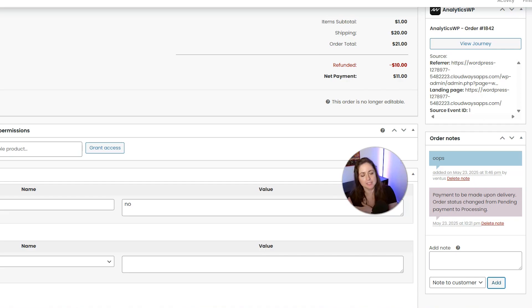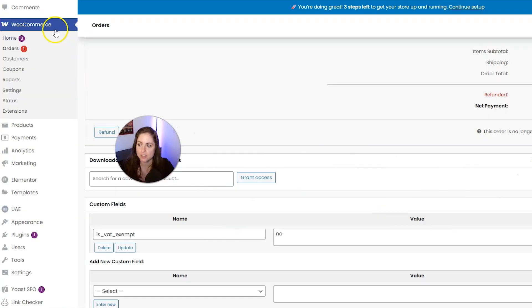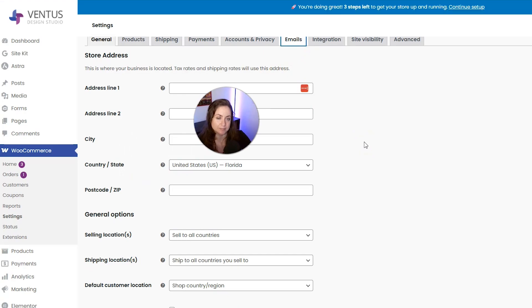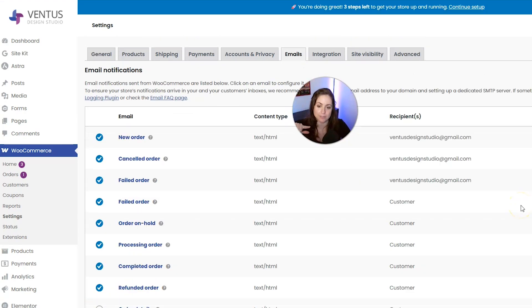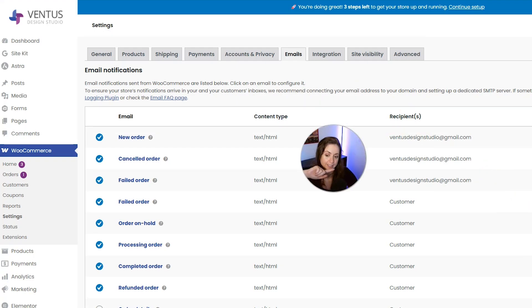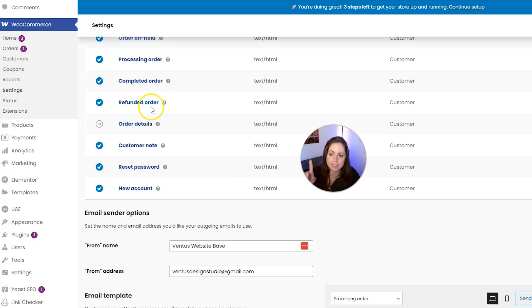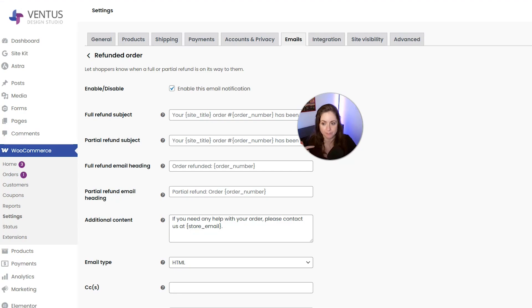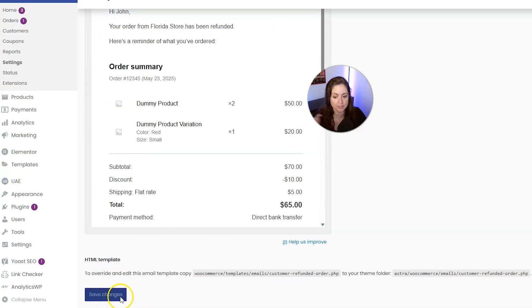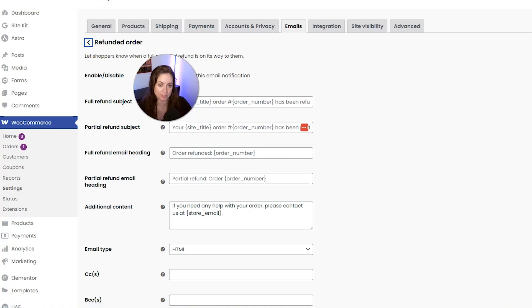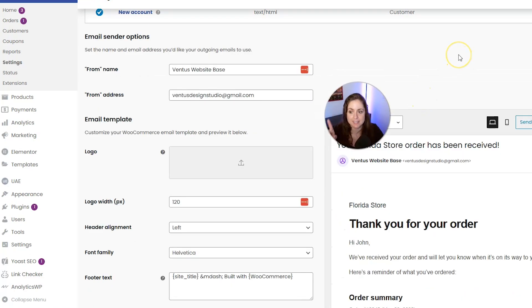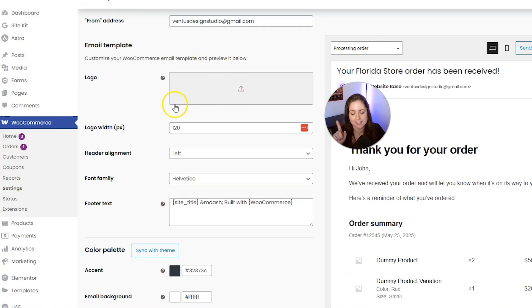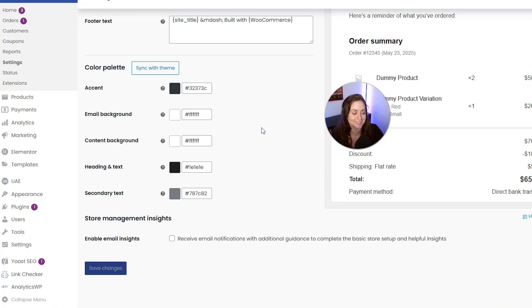Before we finish, let me show you how to see the emails that you and the customer will receive throughout the order process. Under WooCommerce, click Settings and then click the Emails tab. Here you'll see all the emails that get sent through WooCommerce and who receives them — some come to you, and everything else goes directly to the customer. You can click into any of these emails to edit them, and don't forget to click Save Changes when done. Scrolling down, you can also change the email sender options, including the From address so customers can reply to you, and you can update the email template with your logo and business colors for consistent branding.